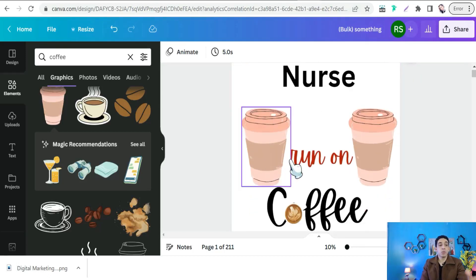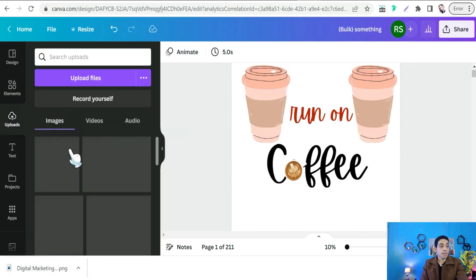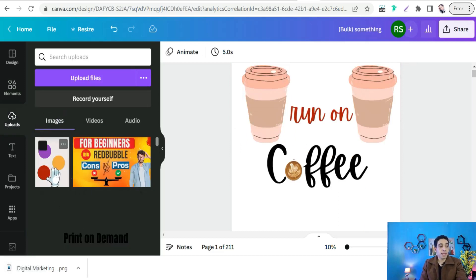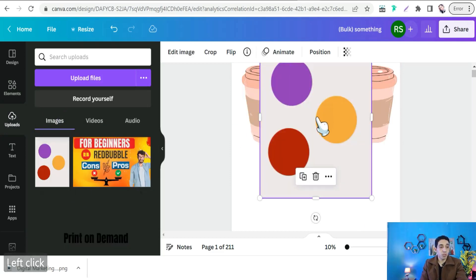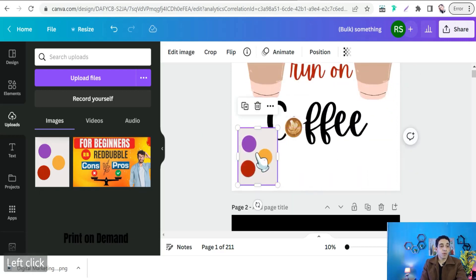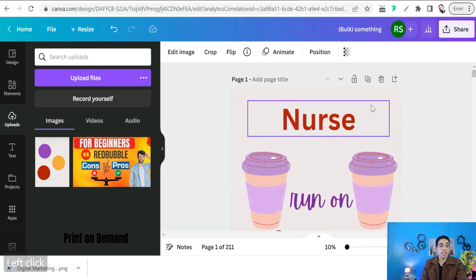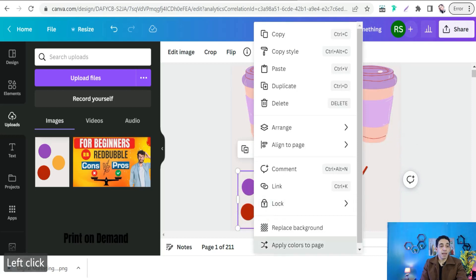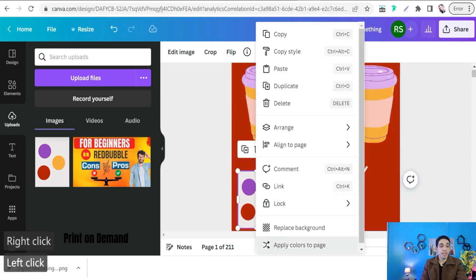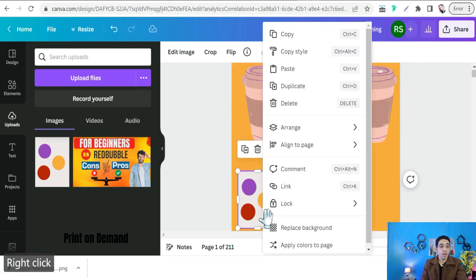Head to Uploads and drag and drop your image containing your favorite colors. Then click 'Apply Colors to Page' to apply them, and click again to shuffle and redistribute the colors inside your design. You can keep clicking to cycle through different color combinations until you reach your favorite result.